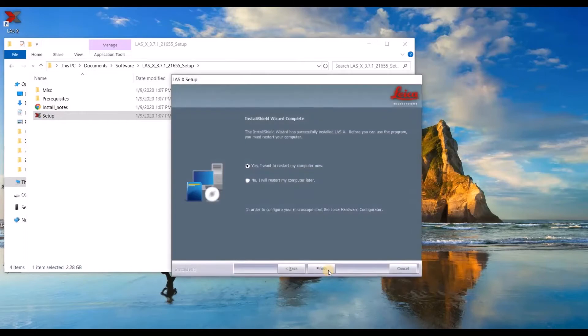When the setup is finished, go ahead and click yes, I want to restart my computer now and click finish.